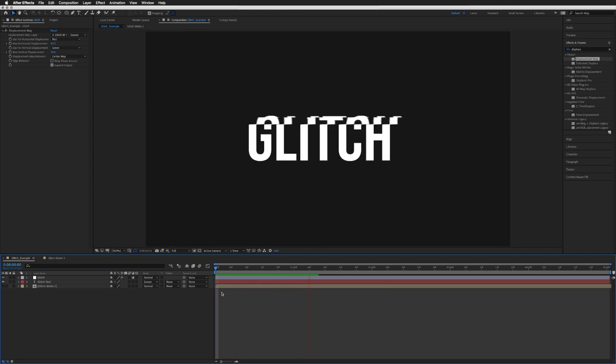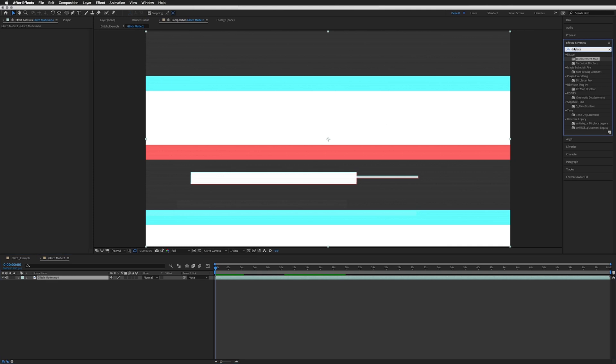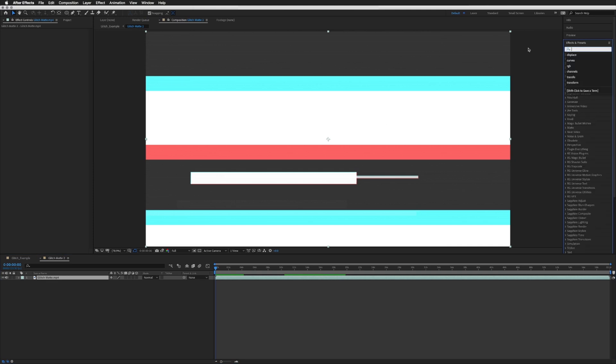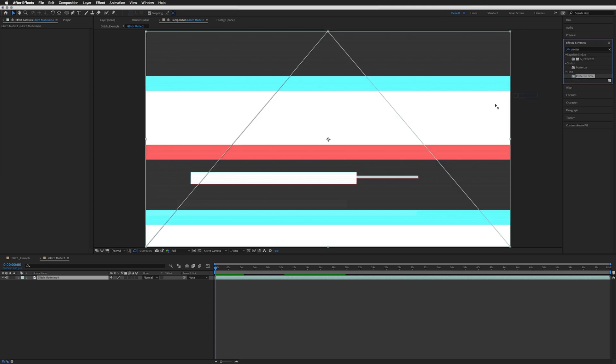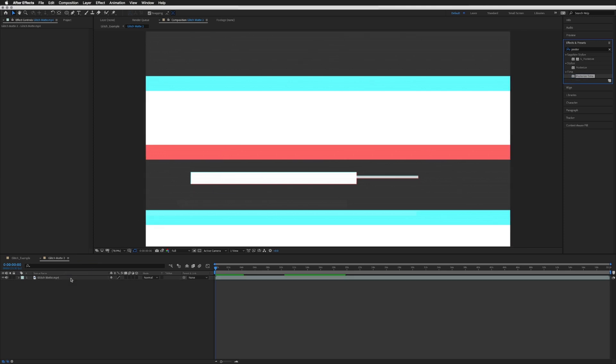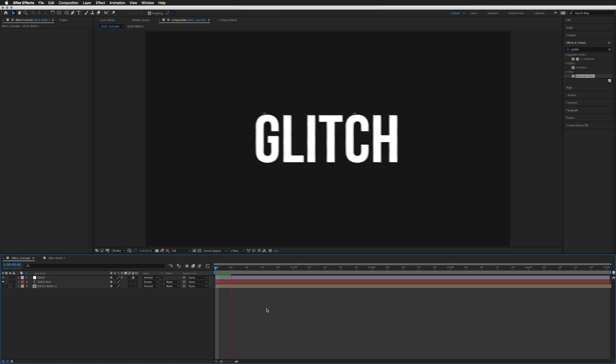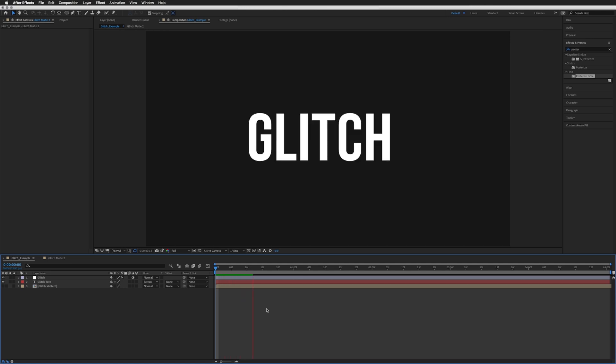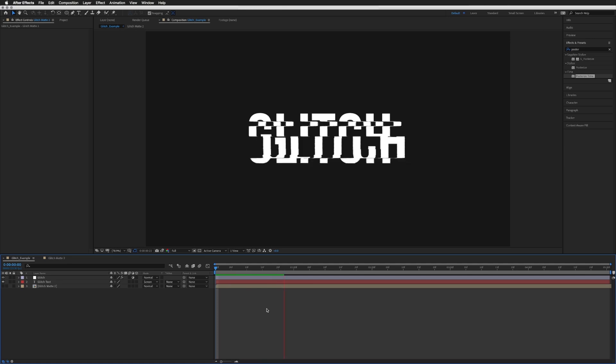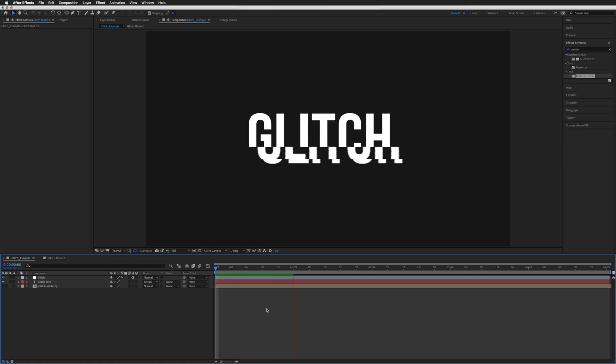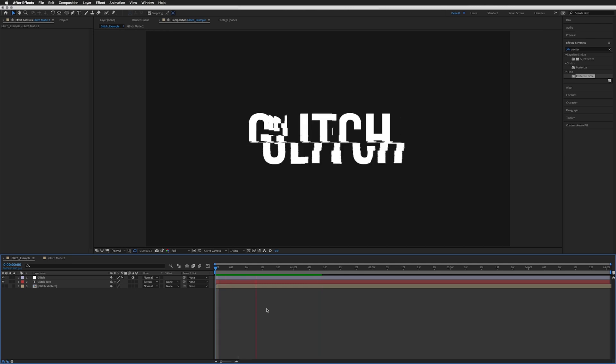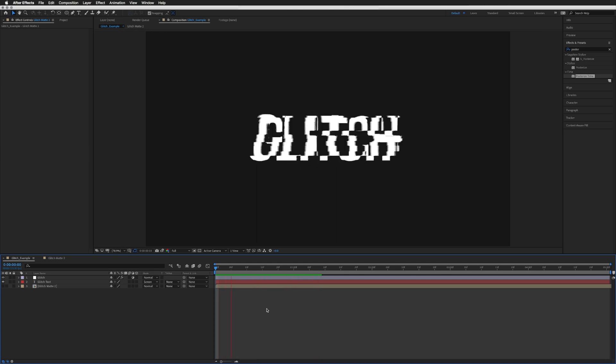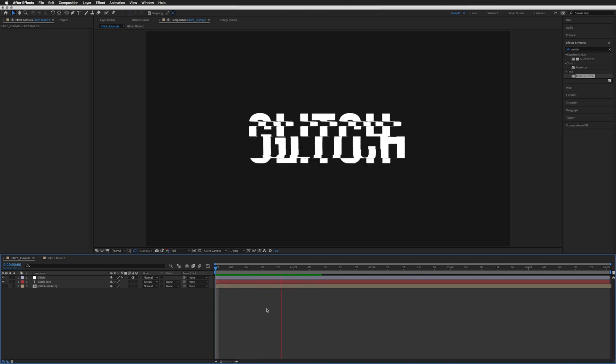It does happen very quick, so in our glitch mat what we can do - what I do quite often - is add a posterize time, drag that on, and this is just to change the frame rate, so I'll drop that down to 10, makes it a bit more stuttery, a bit more glitchy. So if we go back into our main comp and play that again, it's the exact same glitches, just a bit more stepping. And there we go.